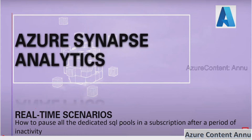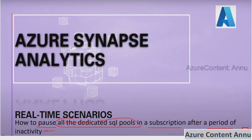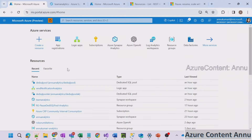Welcome to this Azure tutorial. In this video, we will learn how to pause all the dedicated SQL pools present in our subscription after a period of inactivity. In our subscription there can be many resource groups, and inside all the resource groups there can be Synapse workspaces, and inside Synapse workspaces we can have multiple dedicated SQL pools. When we perform cost analysis, a major portion of what we are paying is because of having our dedicated SQL pool in an active or unpaused state.